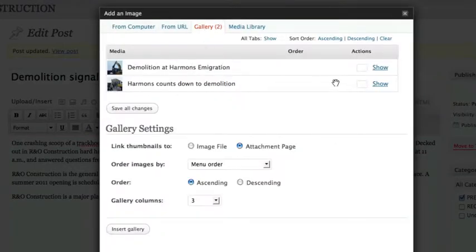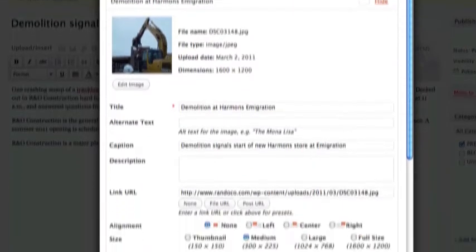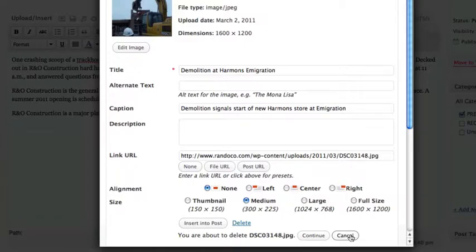So now, if I actually wanted to delete it, I would go down here and click delete. And then it'll say, are you sure you want to delete this permanently? And then that's how you can delete it.